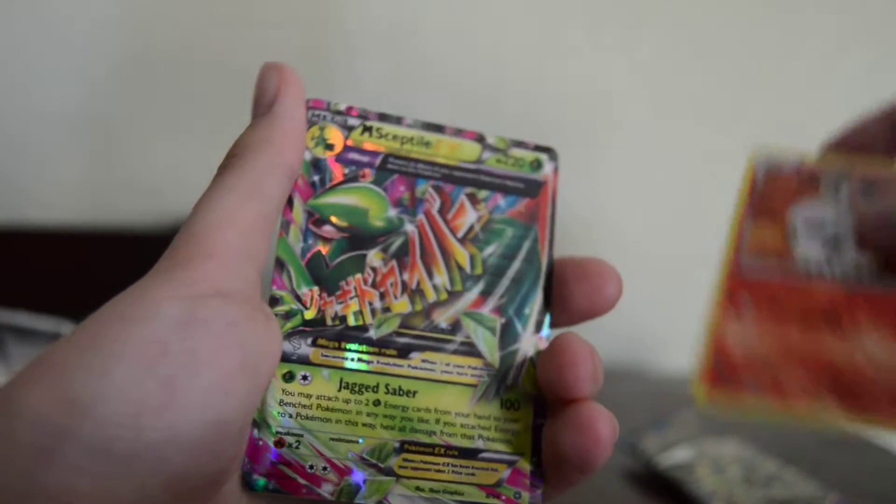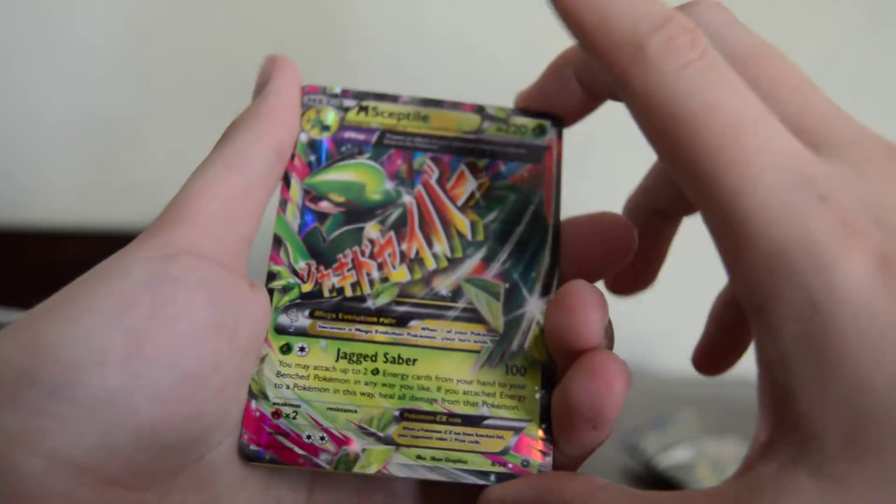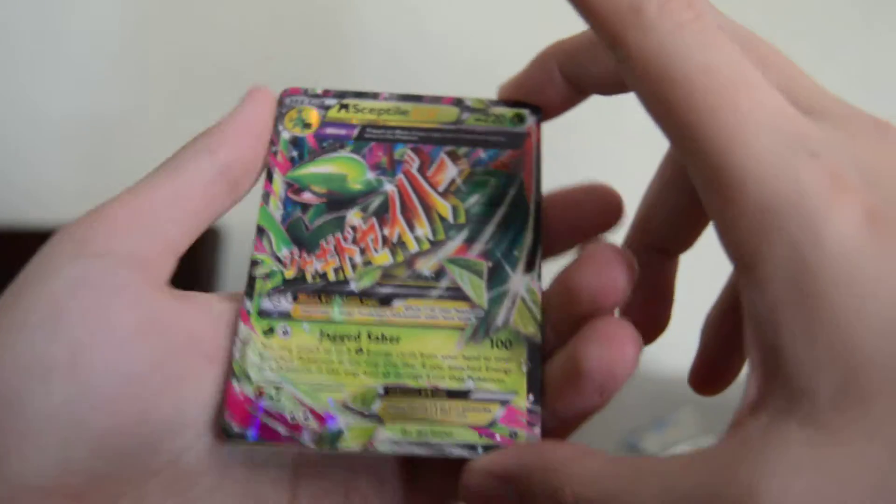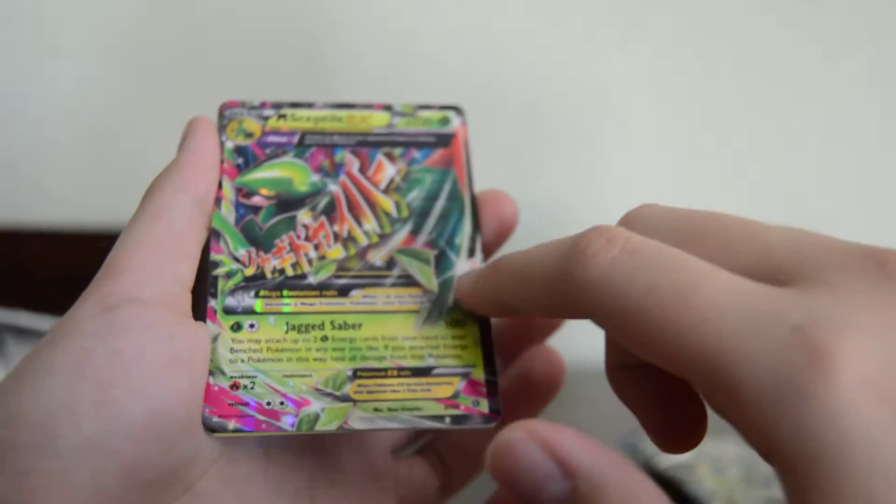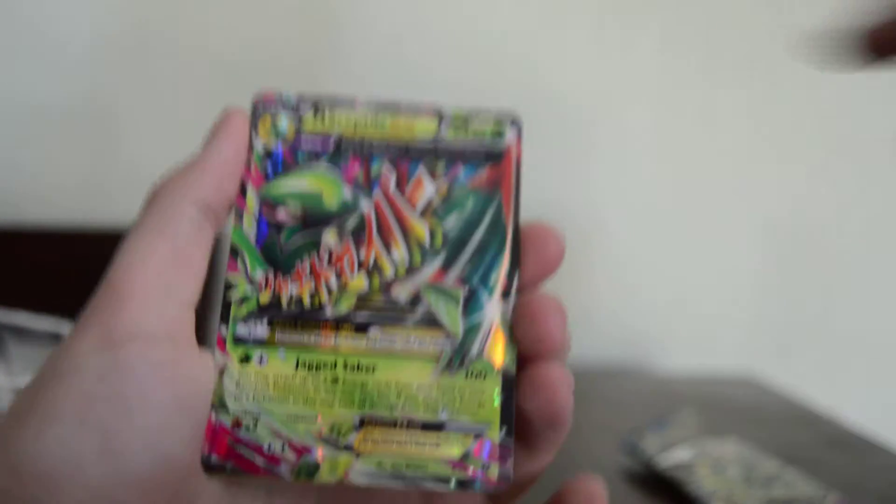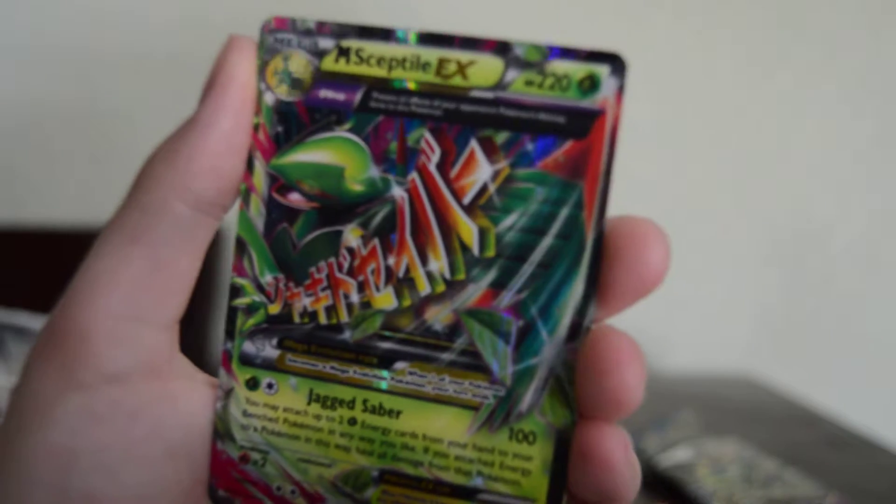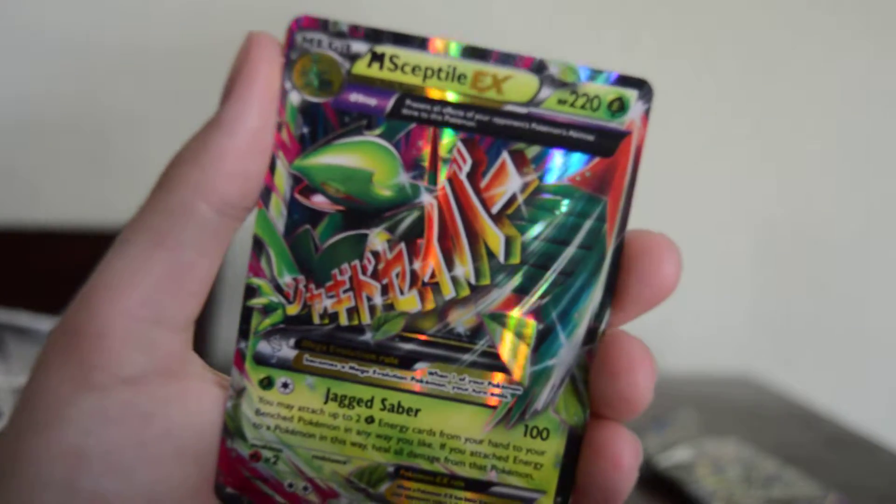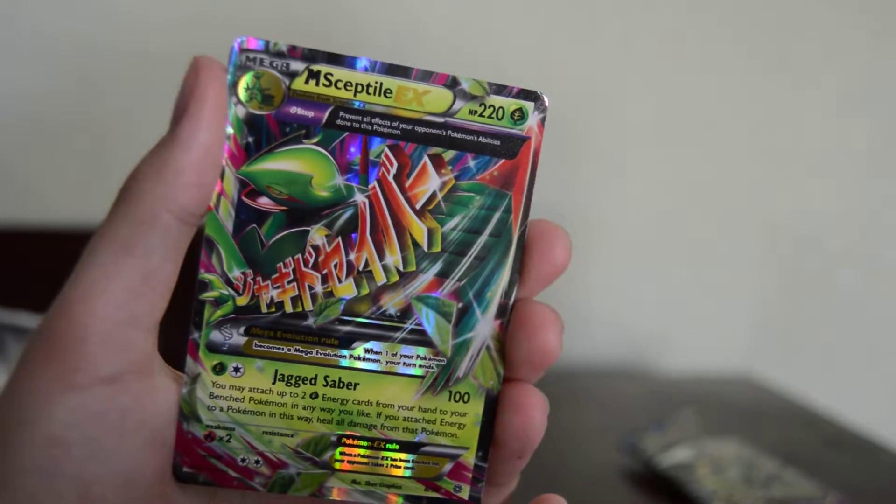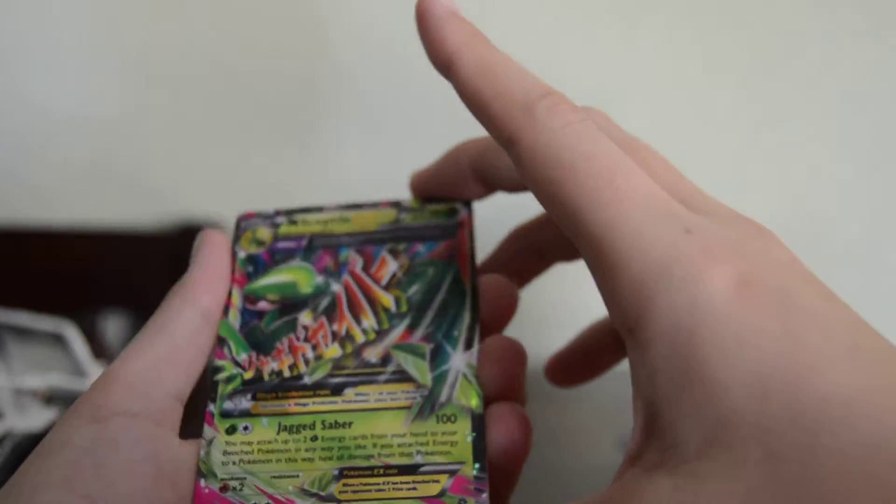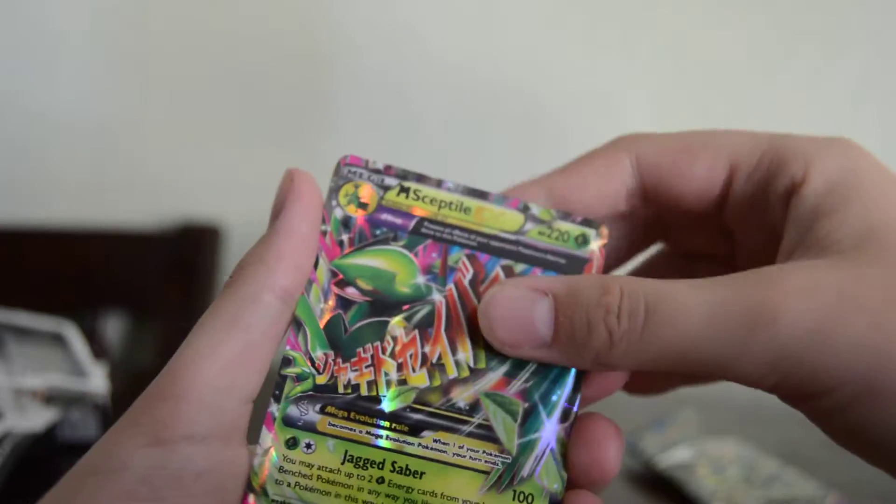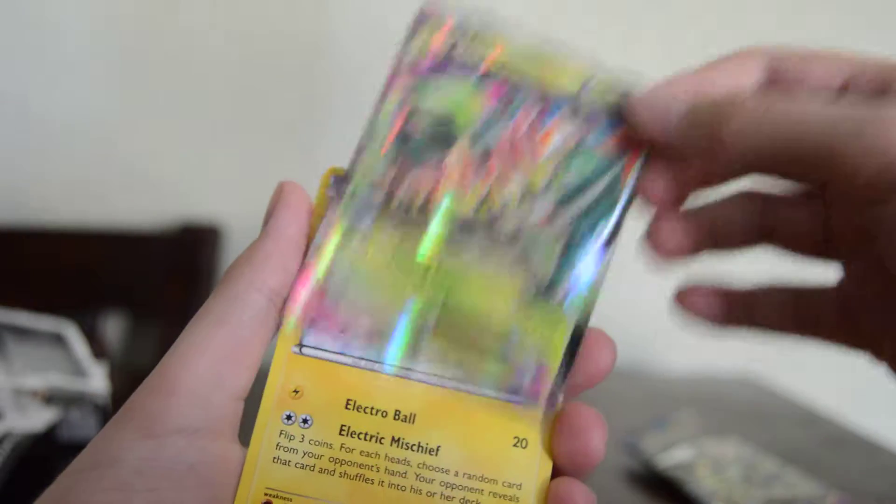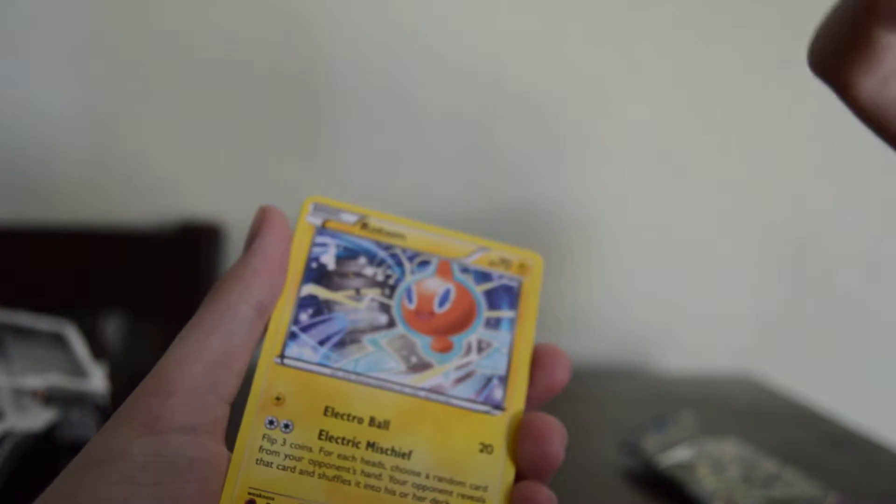A Mega Sceptile EX. That looks so awesome. He has so many little shines on him. That is so cool. Oh my gosh. Wow. Okay. That looks rad.